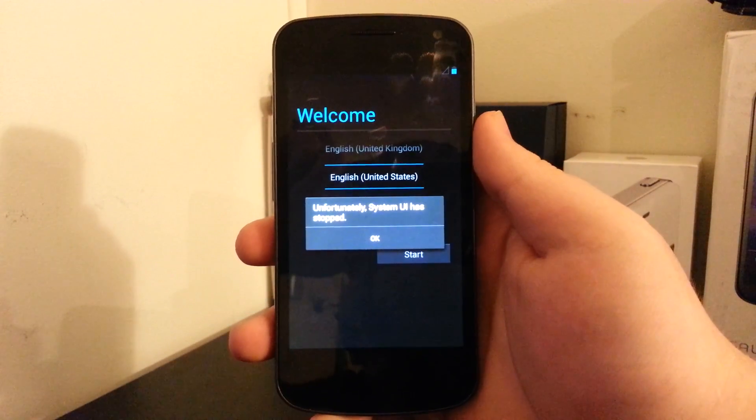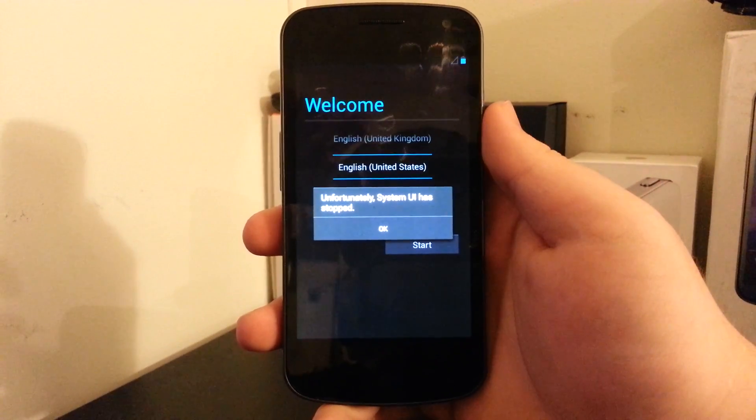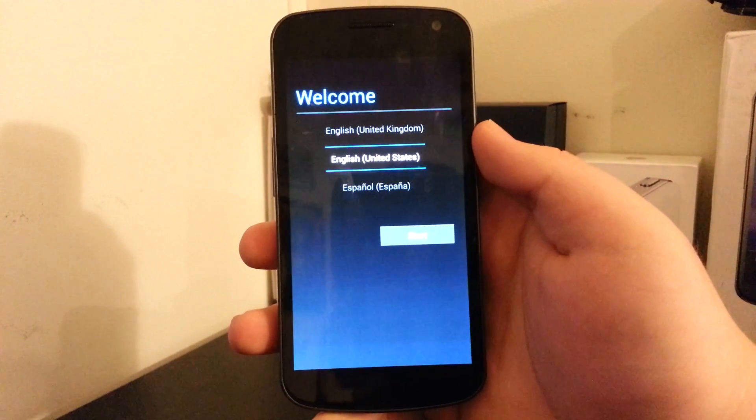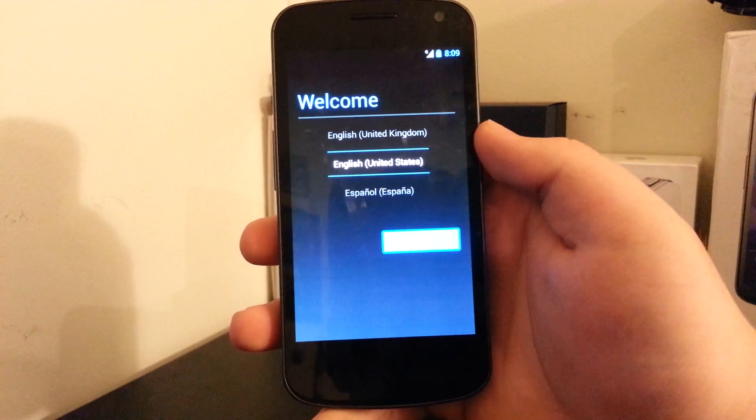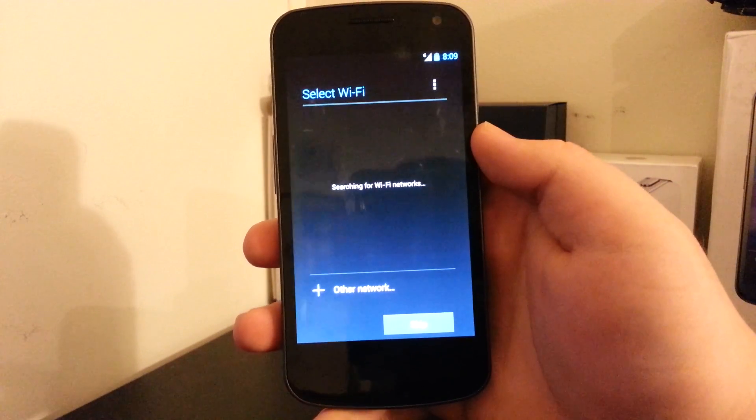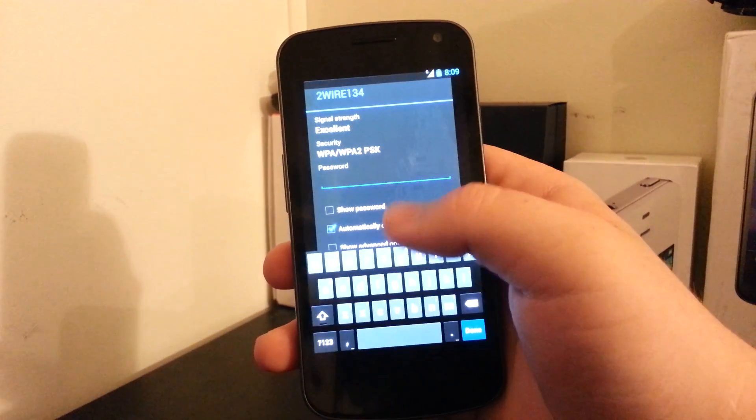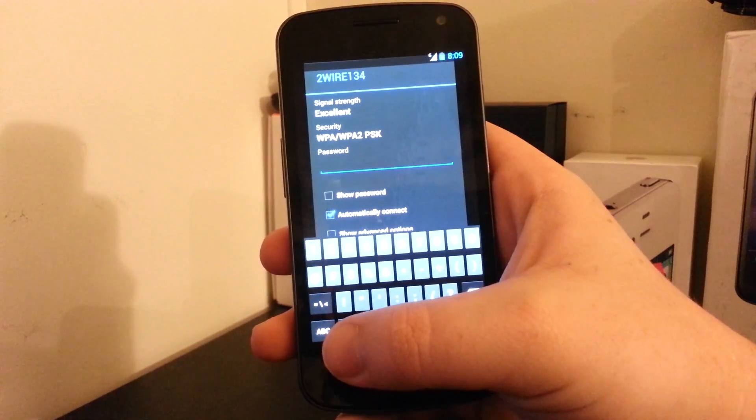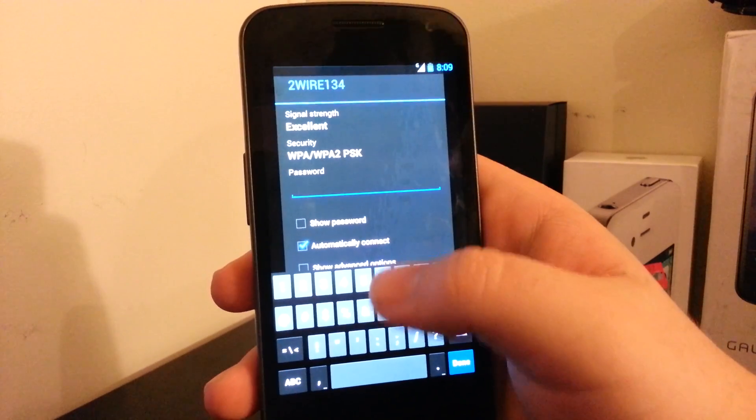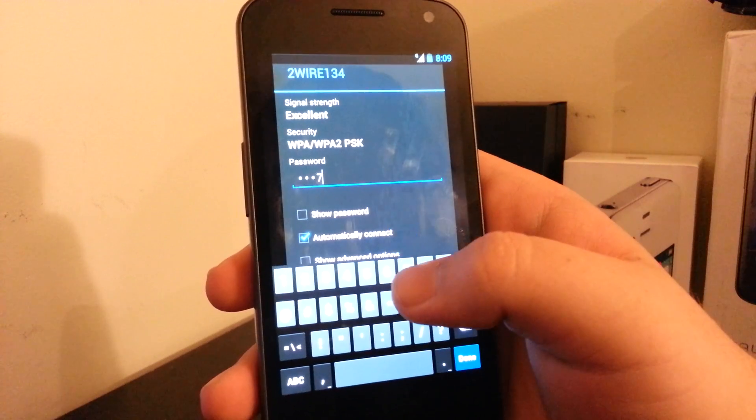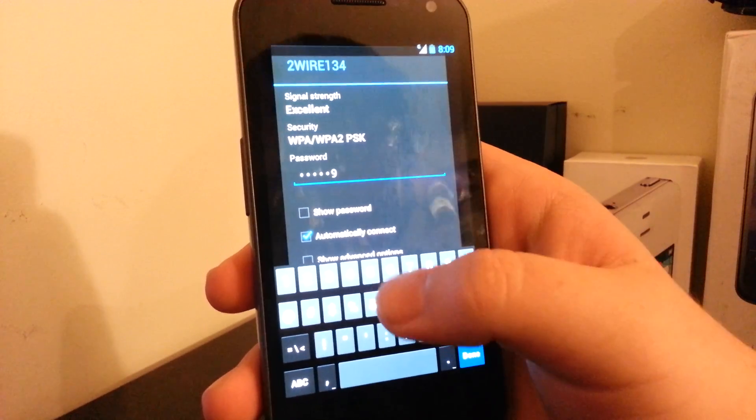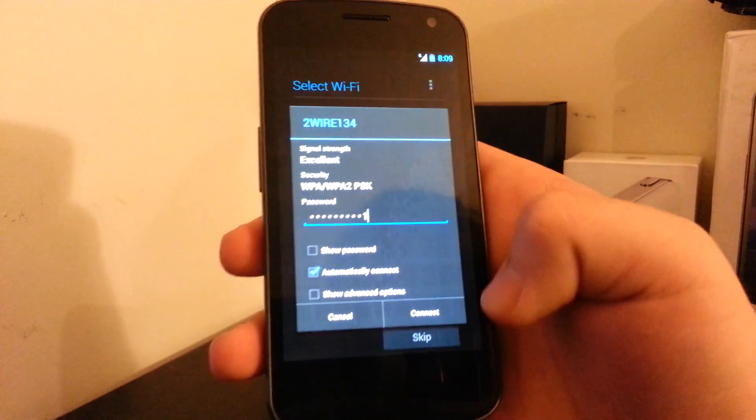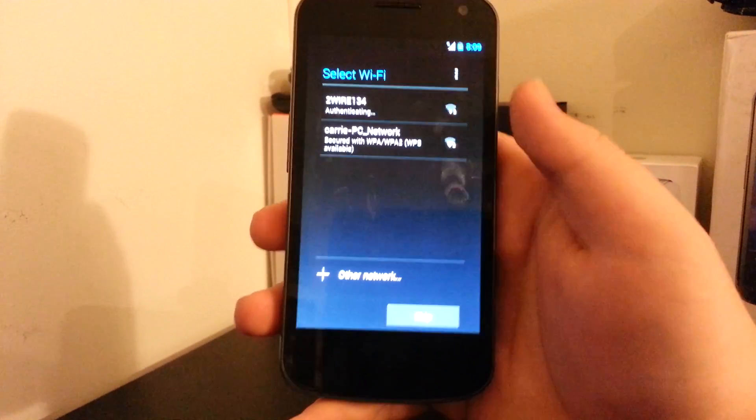Alright, and we are booted up. You see the first message we get is System UI has stopped. So we'll wait for this and continue. We'll hit start. Set up my Wi-Fi. I can't see it to the camera because it's so bright. And connect.